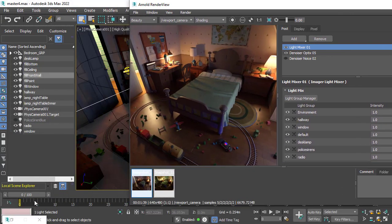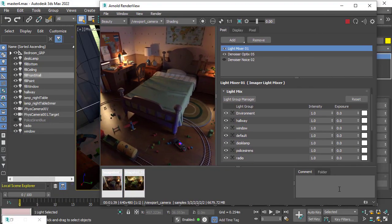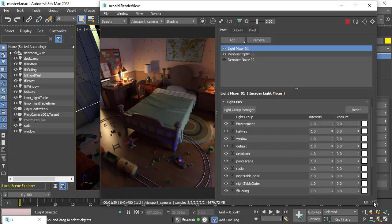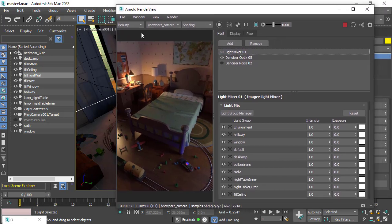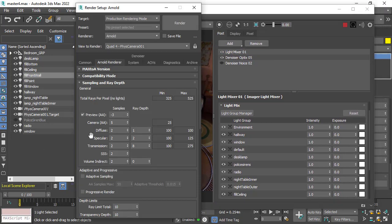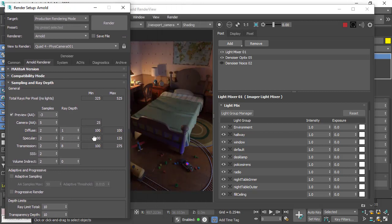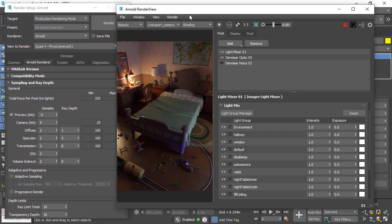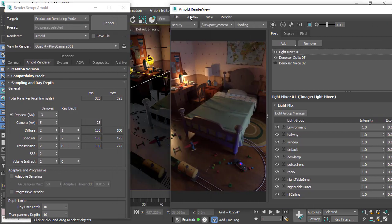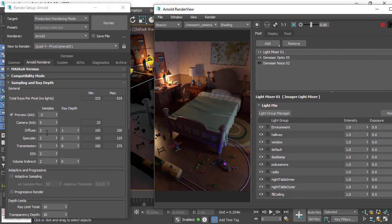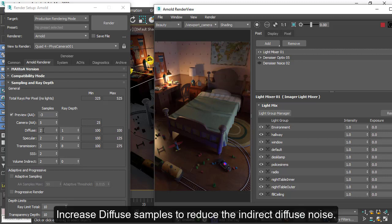Let's have a look at some of the render settings in the scene. Open up the render setup window. You see we're using camera samples 5 and quite low diffuse samples considering we're rendering an interior. We need to increase the diffuse samples.